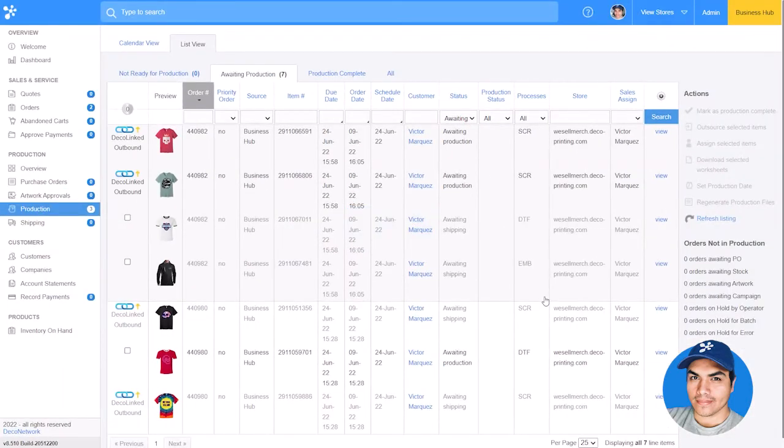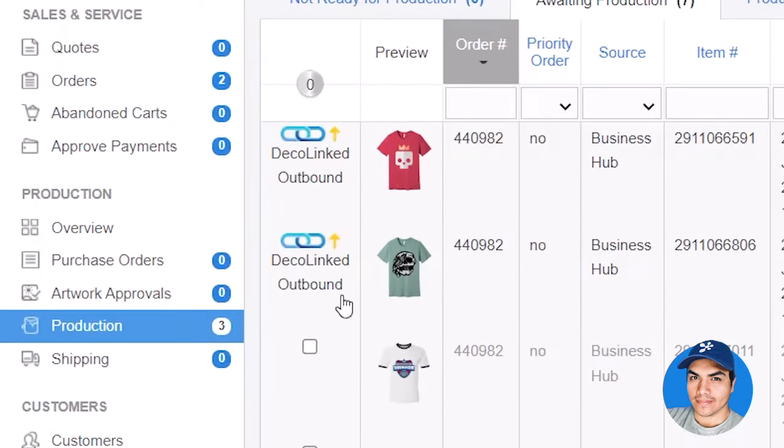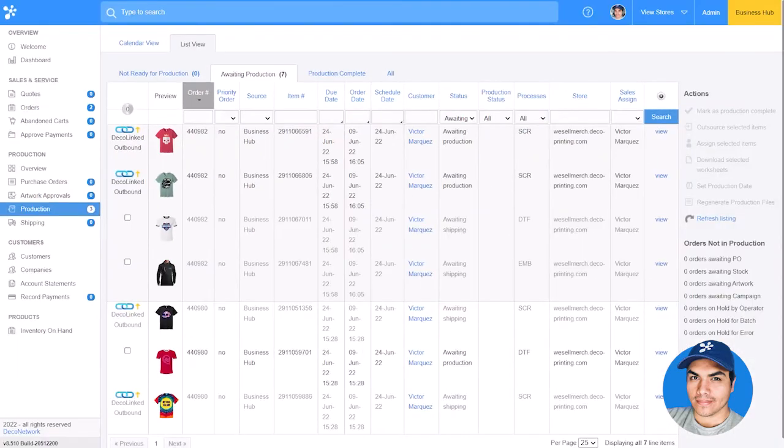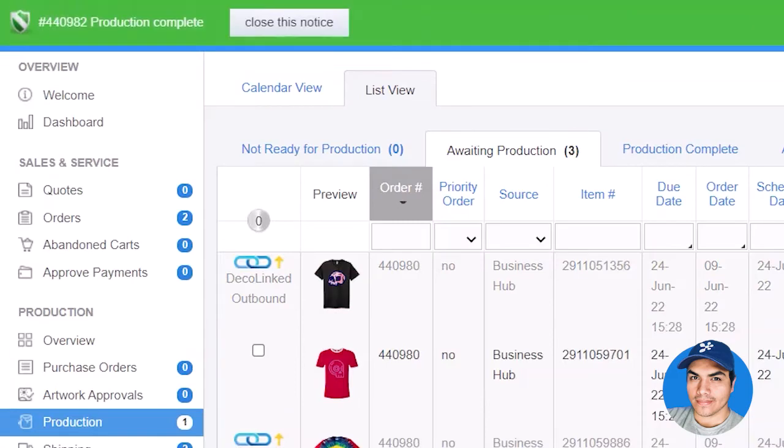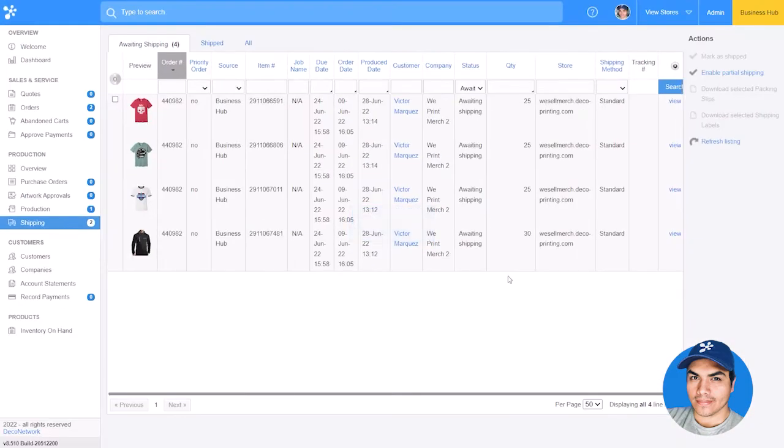Items which have been sent out for Outsource Production will display the outbound icon on the left-hand side. We'll receive a notification once the other Deco Network member completes production on those items, and we can finalize the order in the Shipping section.